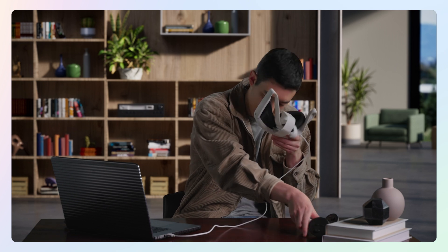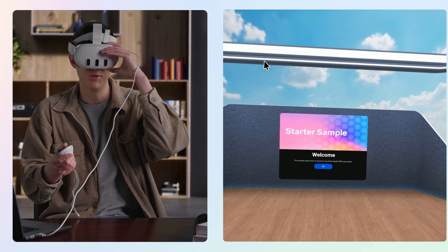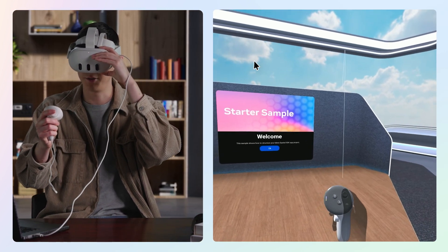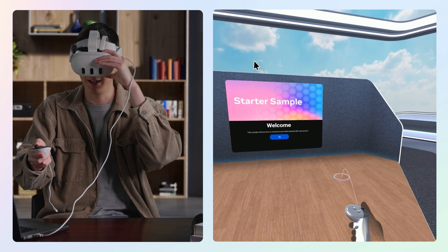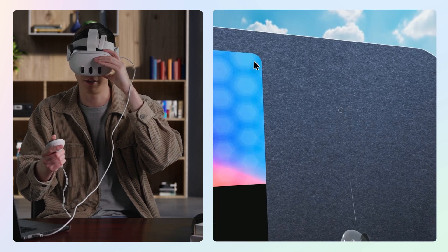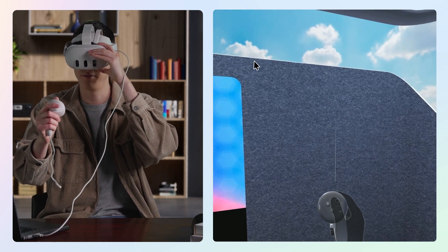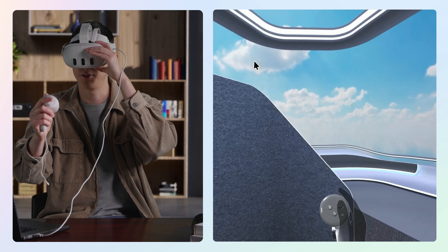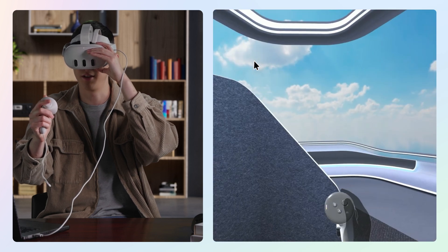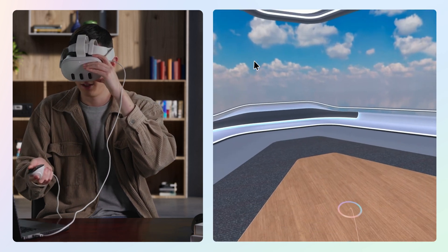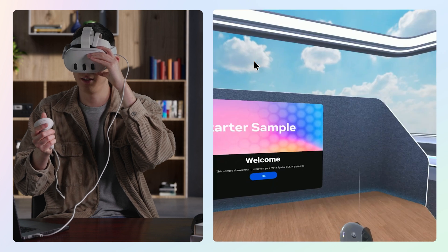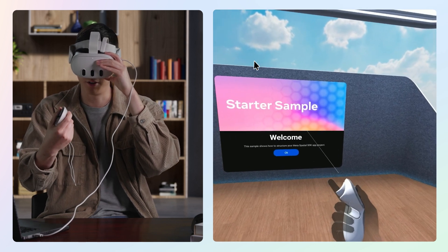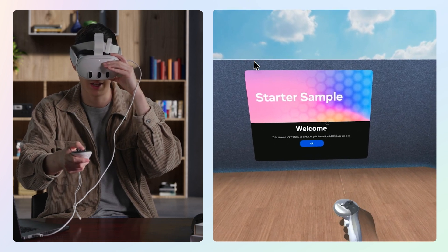Let's take a quick look at how to move around and interact with things in a Metaspatial SDK app. To move, push up on the right joystick and let go to teleport to the circle on the ground. To rotate your view, swipe the right joystick left or right. And to interact with things in the scene, you can use the trigger button on your controller or the A button.